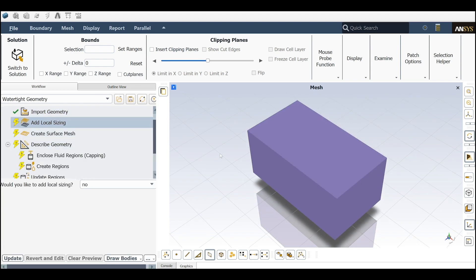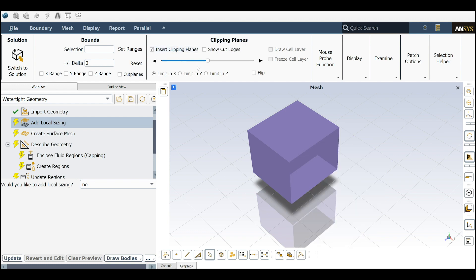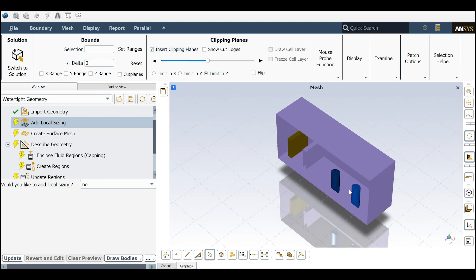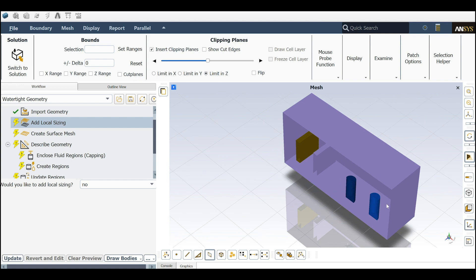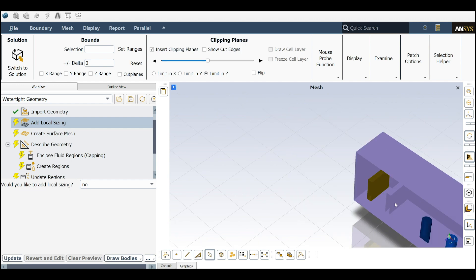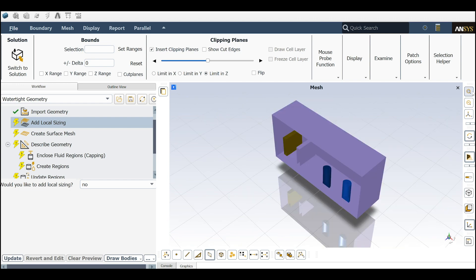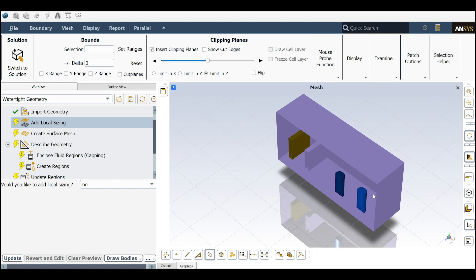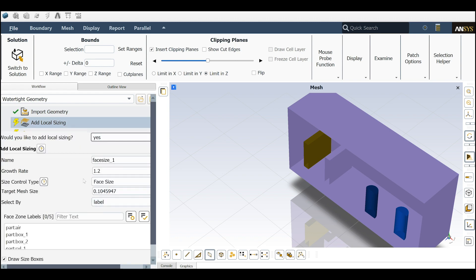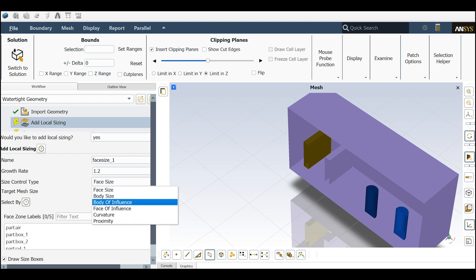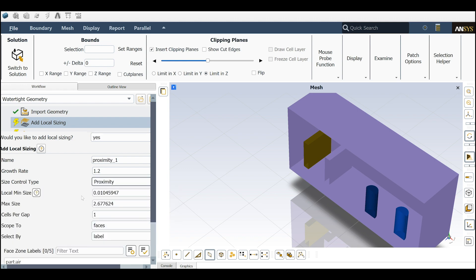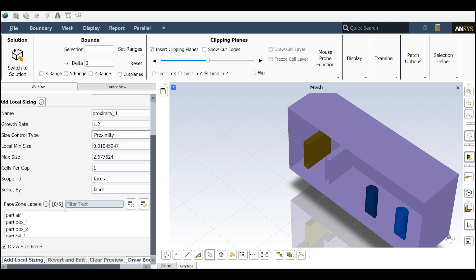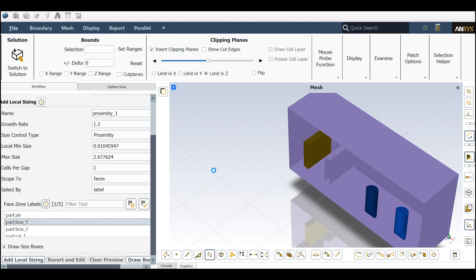Let me create a clip. We have two boxes inside this bigger box and two cylinders. I will add some local sizing. I will choose the size control as a proximity first, then click on the box number one.